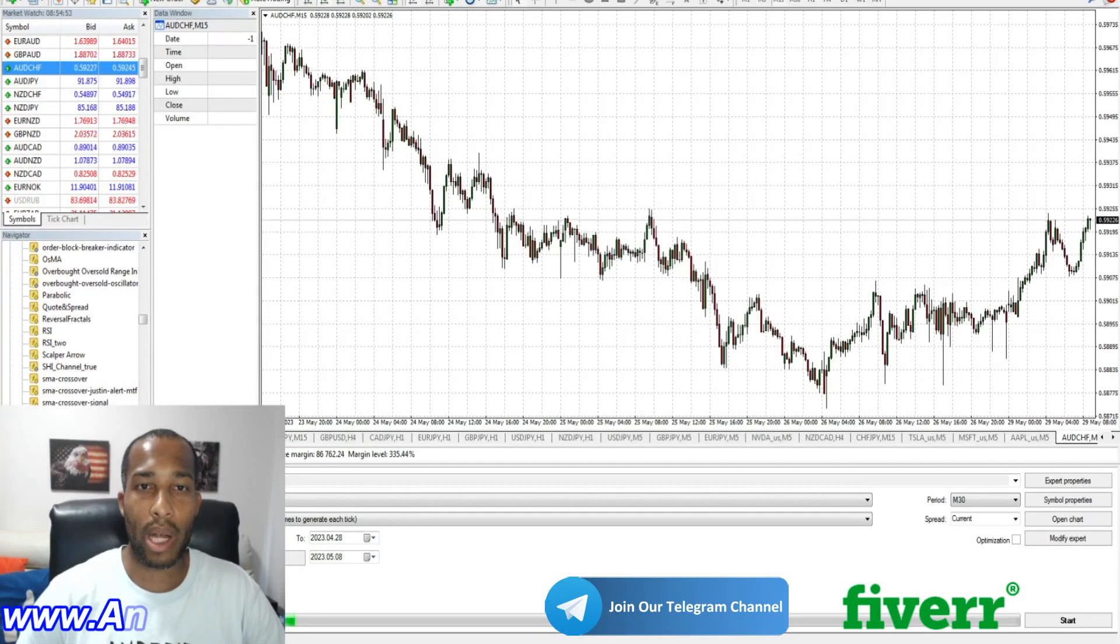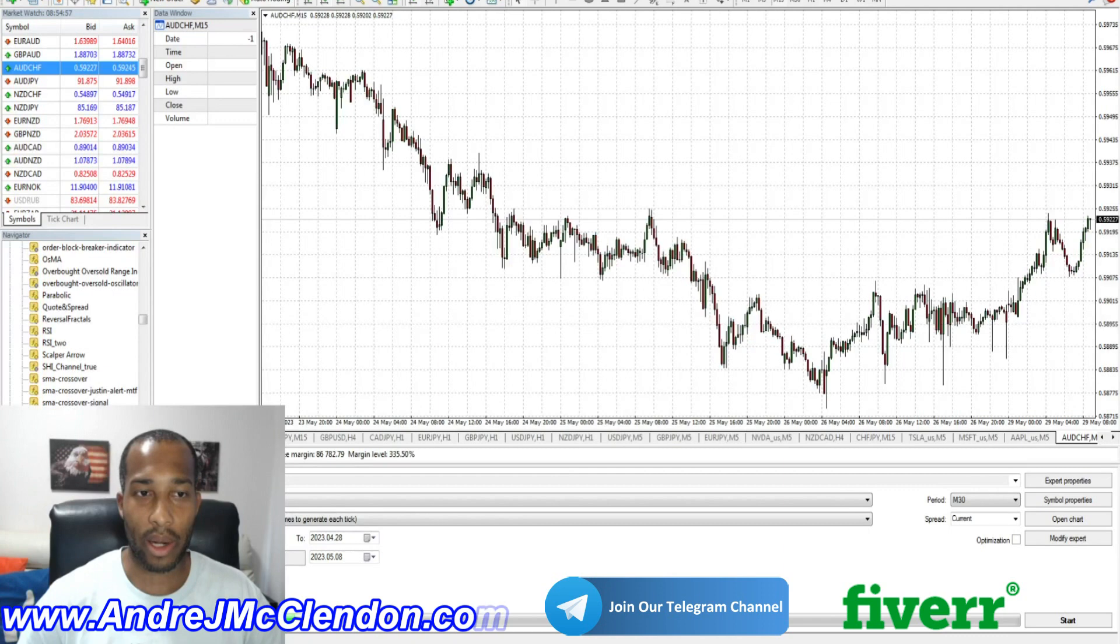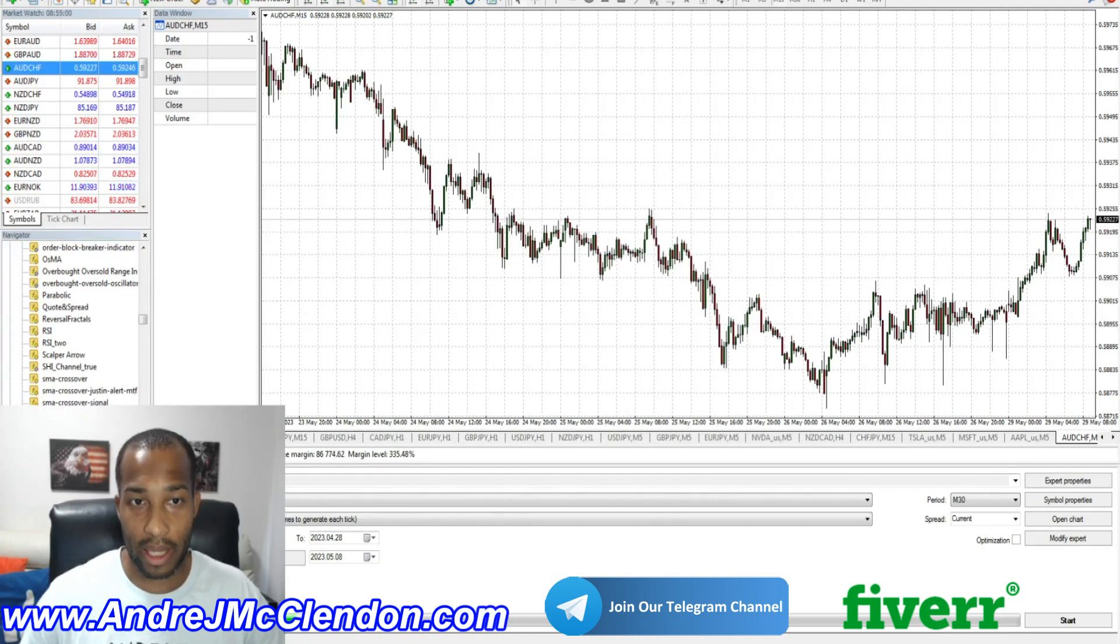Hello everyone, my name is Andre McLennan and today I'm going to talk about how to program Fractals Indicator on MetaTrader 4 or MQL4, so let's begin.